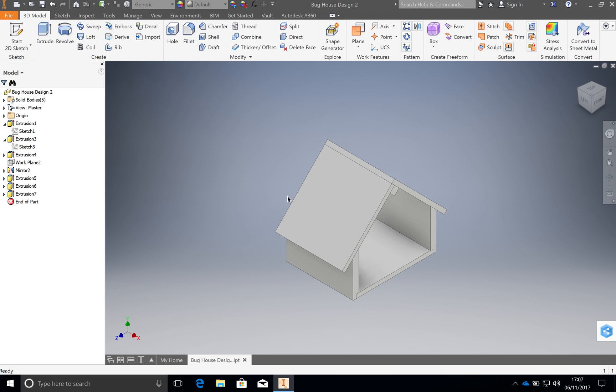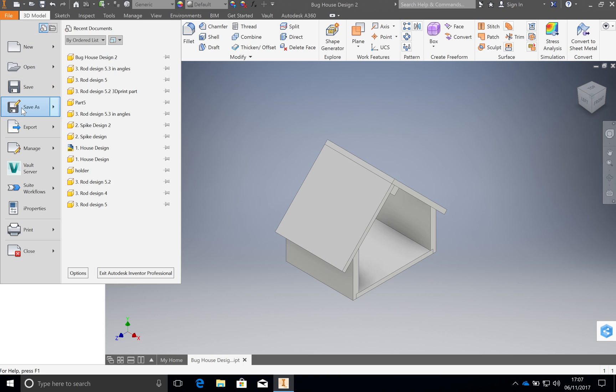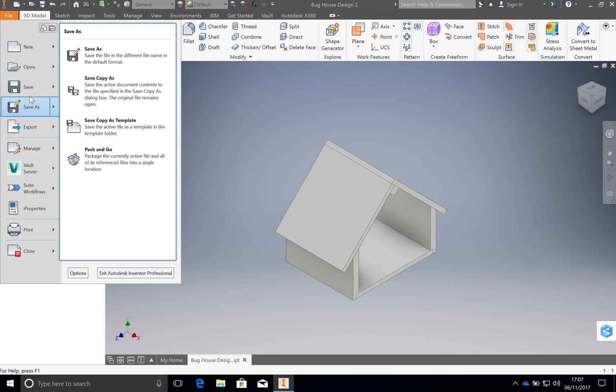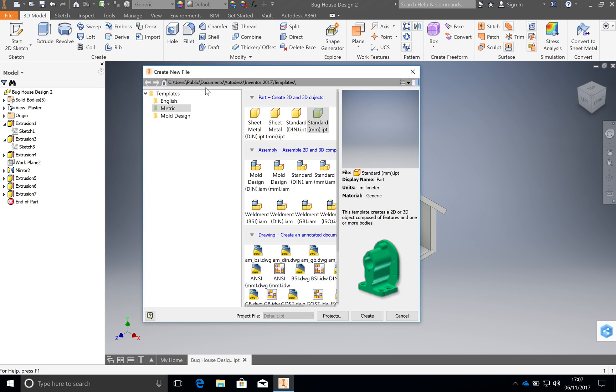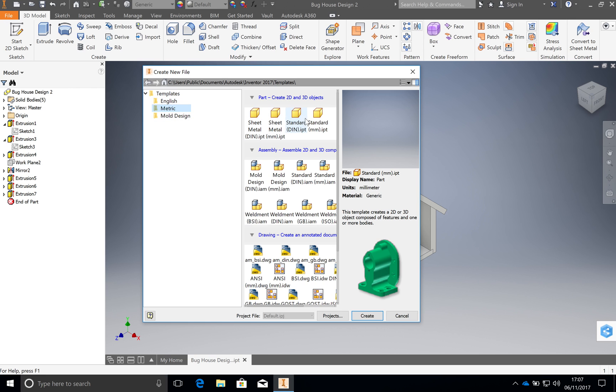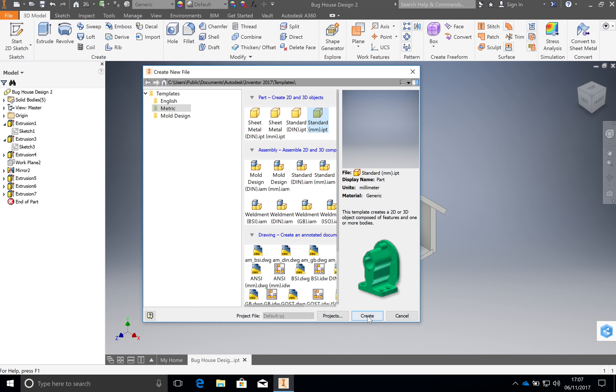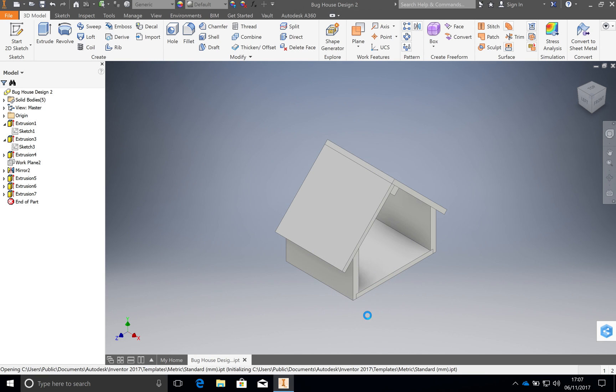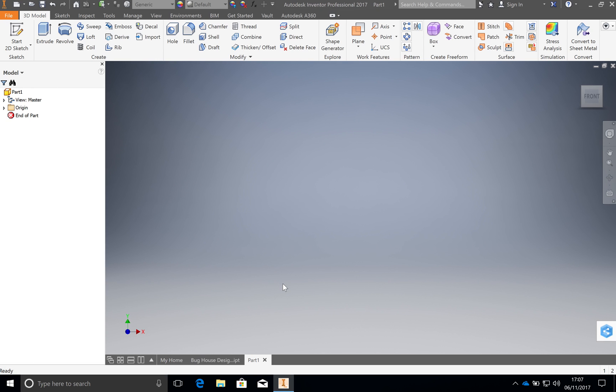We're going to make something that looks like this. To make a new file, you go up to the top here, File, and then down to New. You will get these different tabs here. You need to make sure that Metric is selected so that you can then pick Standard MM and create. That means we're working in millimeters.